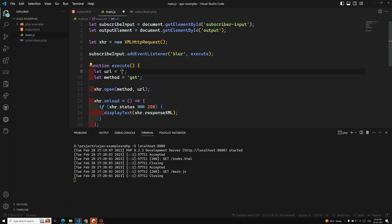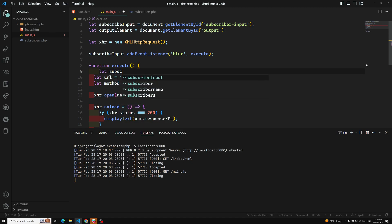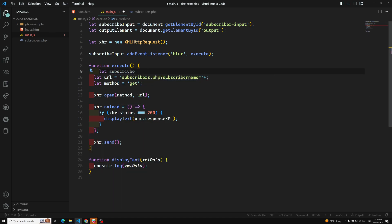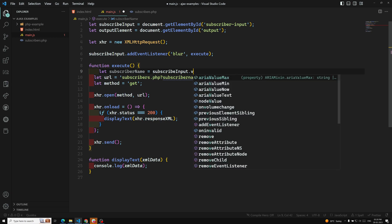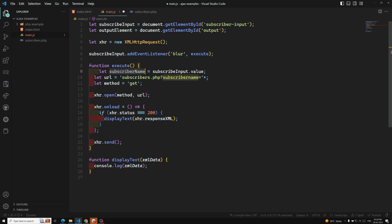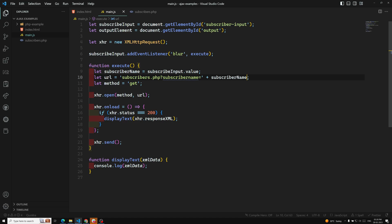Since we are on the same domain, there is no problem — we can write directly subscribers.php. We need to send a GET request, so we append subscriber_name equals to the URL using a plus sign. The subscriber name comes from the input element's value. So the full URL is subscribers.php?subscriber_name= plus the subscriber name value.